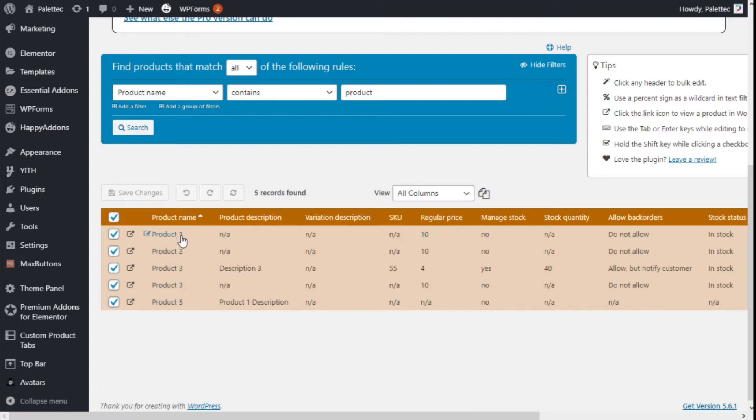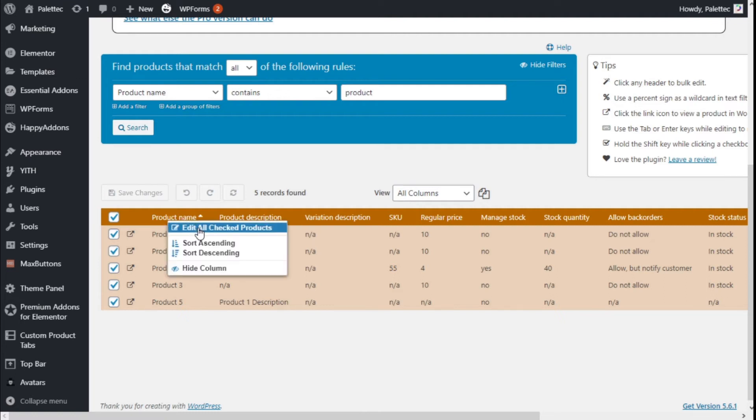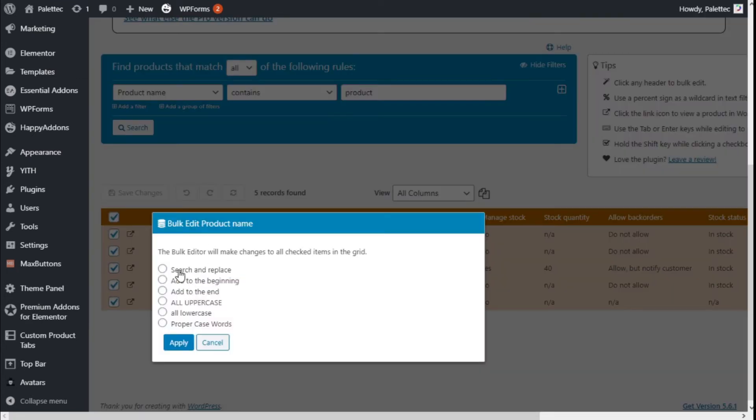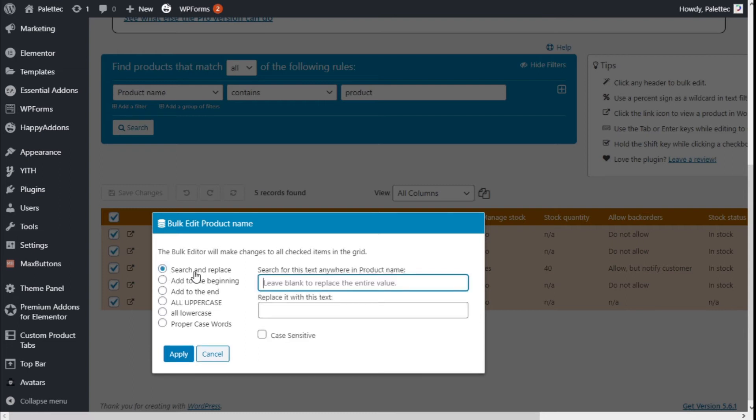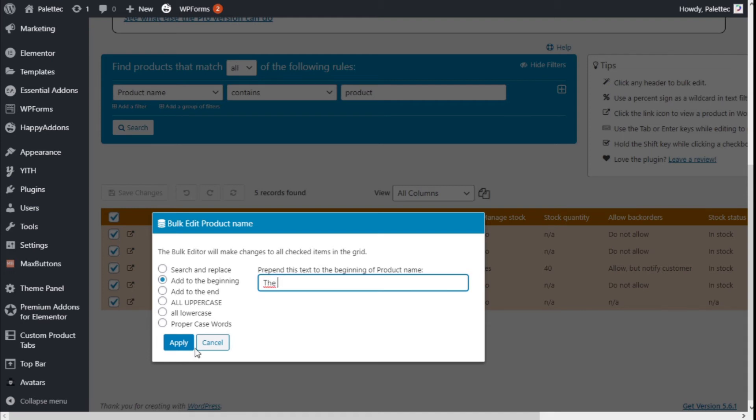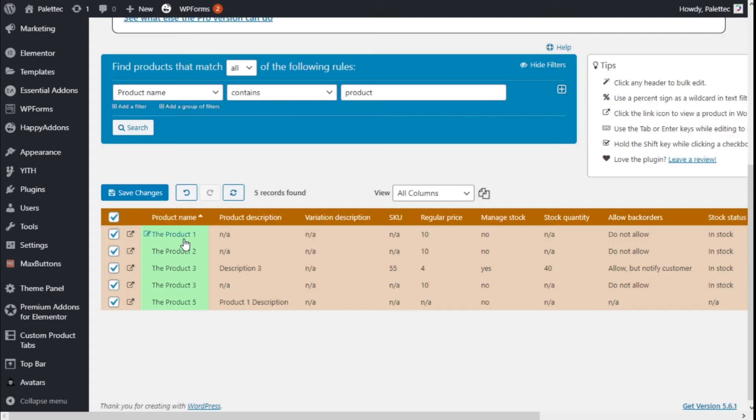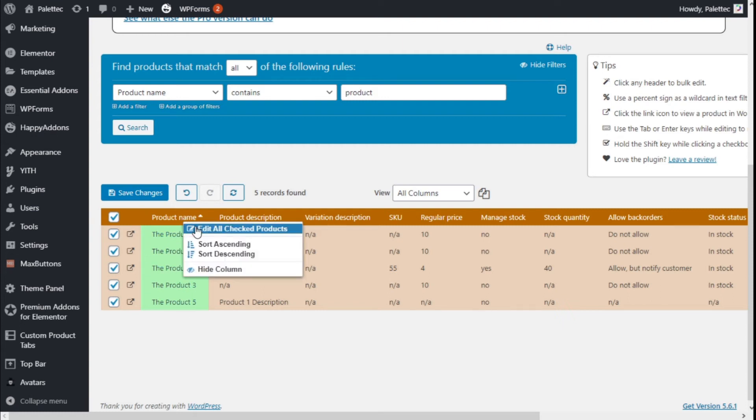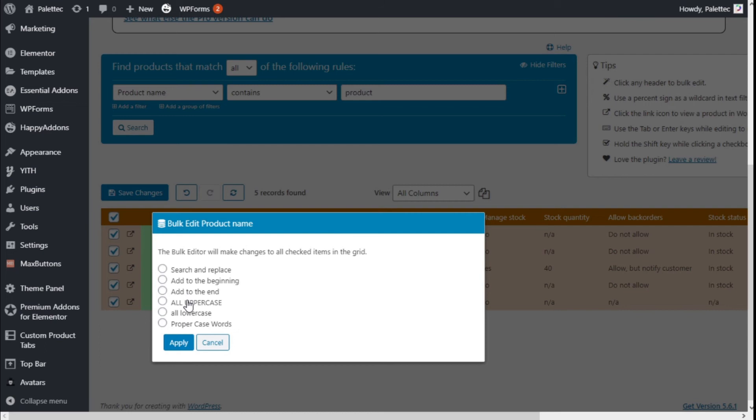Or we could click directly on the title of product names and edit or check products. We have different options: we can search and replace the term, write text and select it to be replaced with what we write, or we can add to the beginning or to the end of the name. For example, if we add 'D' and space and apply, you can see 'D Product 1' has been edited to all the products. We can do so to all uppercase, lowercase, or proper case words.